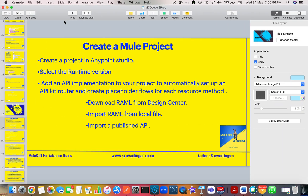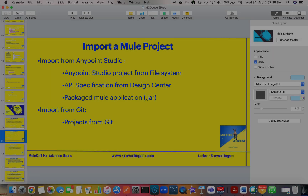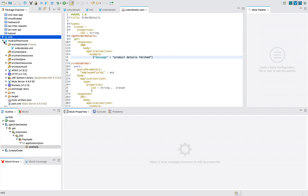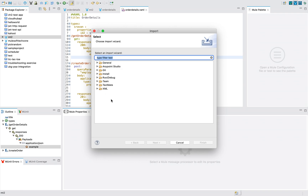Now, the second main topic: importing a Mule project. There are many types of ways to import a Mule project, but the most common ones are: importing from Anypoint Studio and importing from GitHub. When importing from Anypoint Studio, there are three options: Anypoint project from file system, API specification from Design Center, and packaged Mule job. Let's go to Anypoint Studio - click File > Import and you can see various options including Anypoint Studio and GitHub.